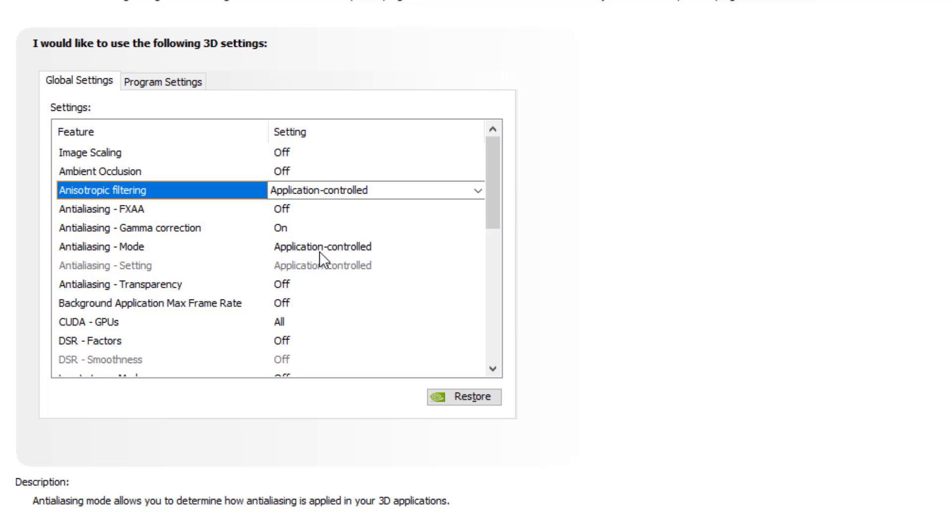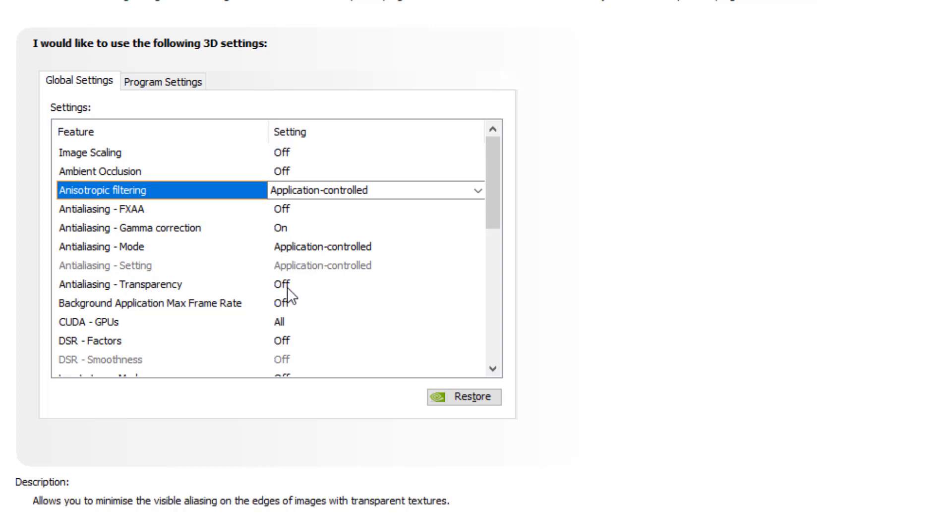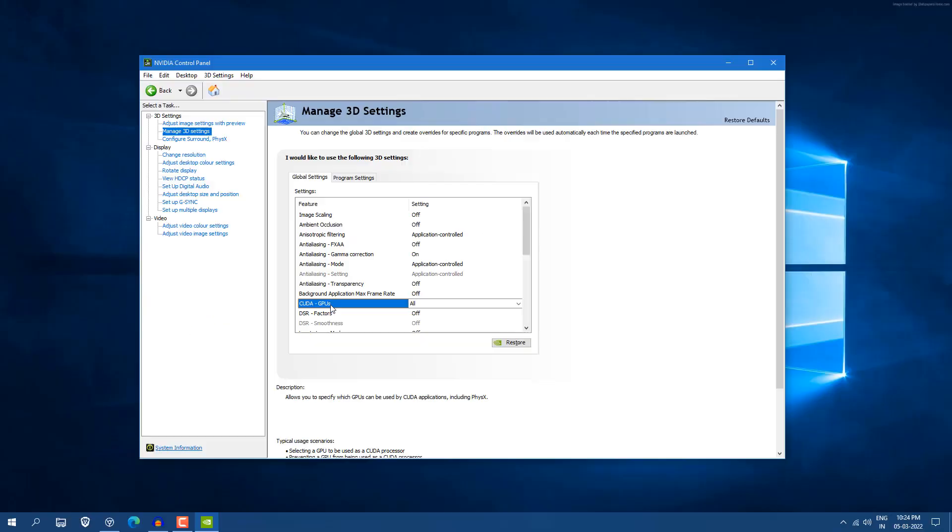Antialiasing mode application controlled, settings application controlled, and transparency should be turned off. Background application max frame rate, most people will tell you set it to 20 FPS and all that. Do not set that. Just turn it off.